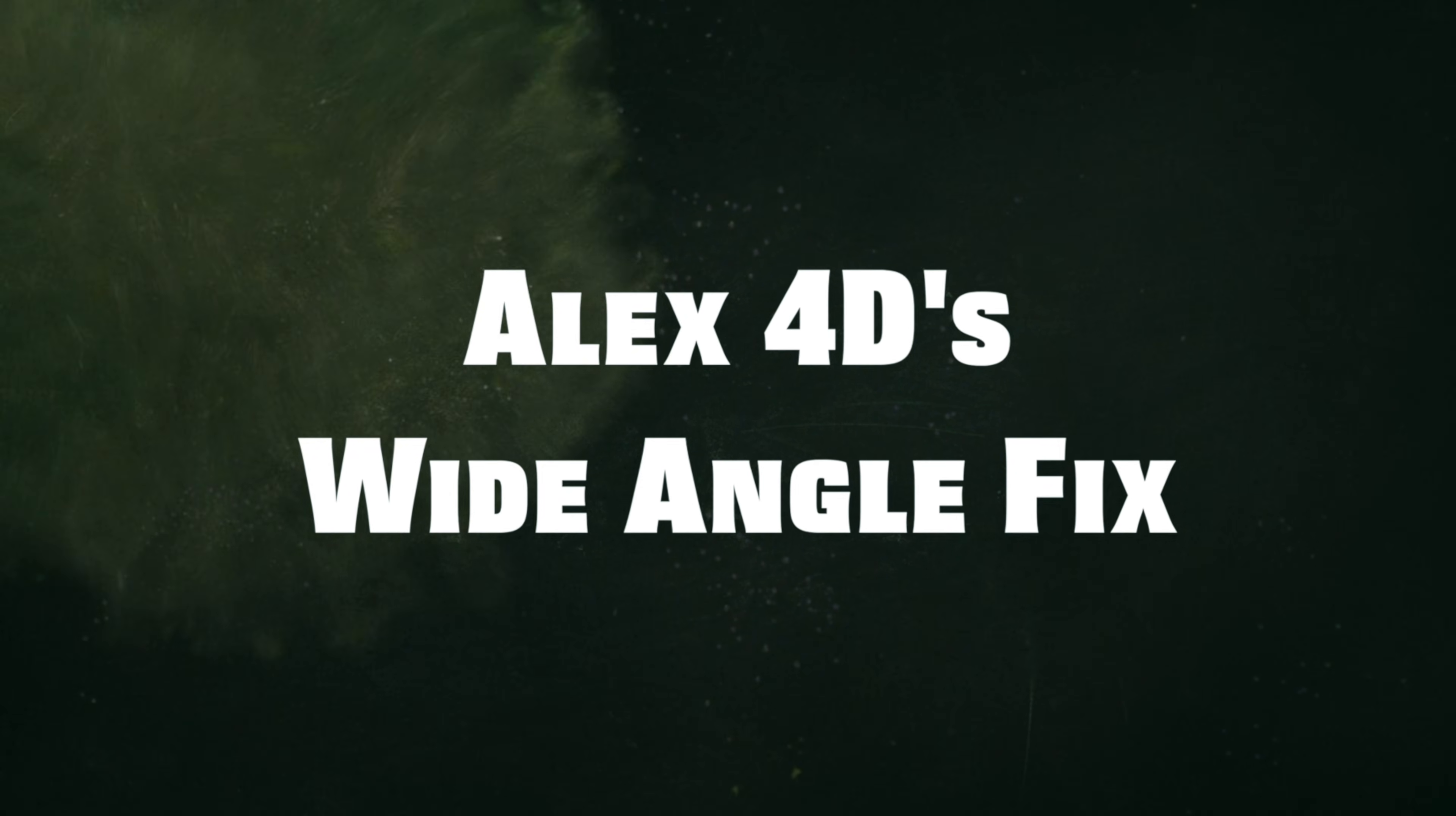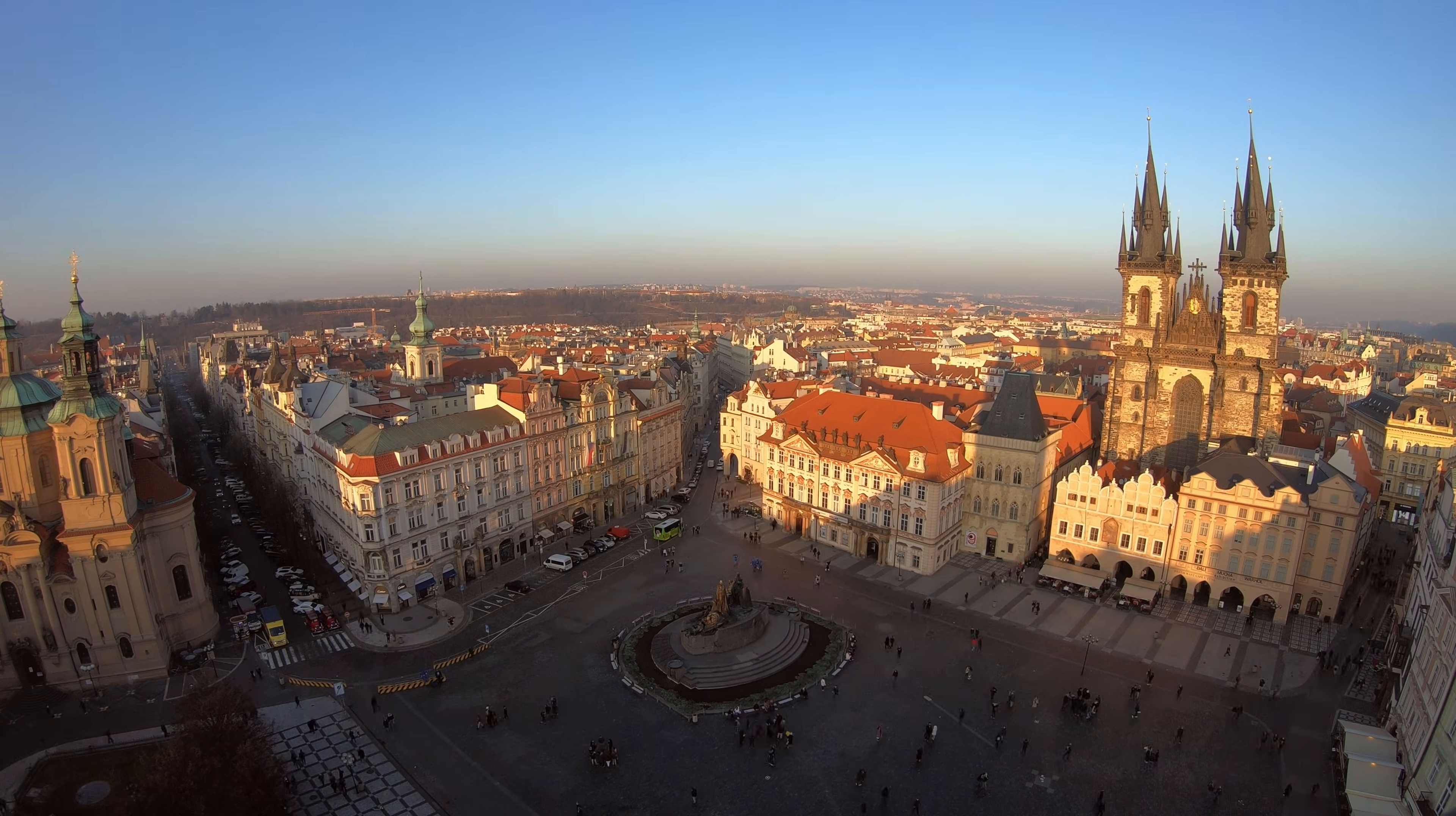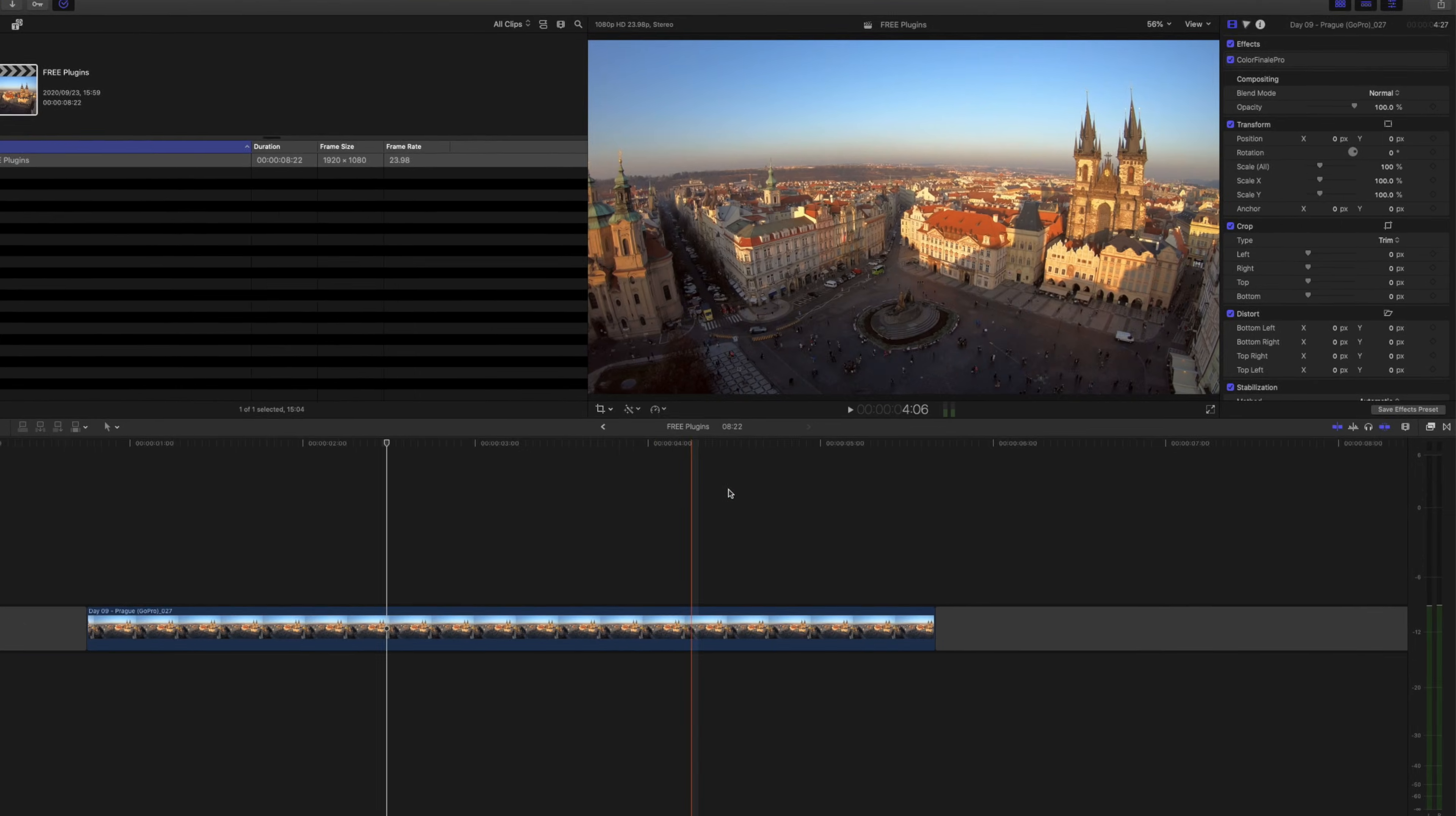Number four is Alex 4D's wide angle fix plugin. I recently discovered this one and I can't stop using it on my GoPro footage. It's a great way to get rid of that crazy wide angle distortion you get on GoPro cameras or on any other wide angle shot where you have distorted edges that you want to straighten out. You see how the horizon here isn't straight on this GoPro clip. We're going to fix that.